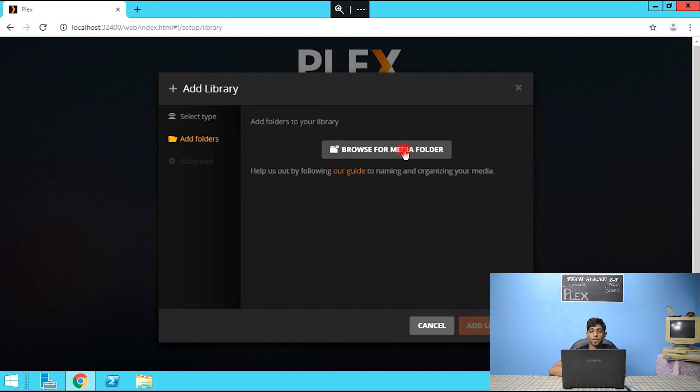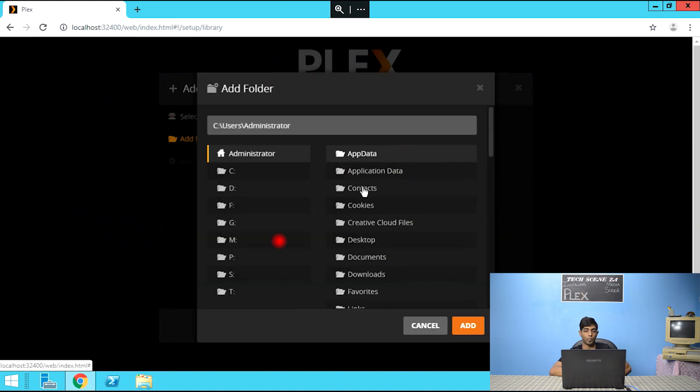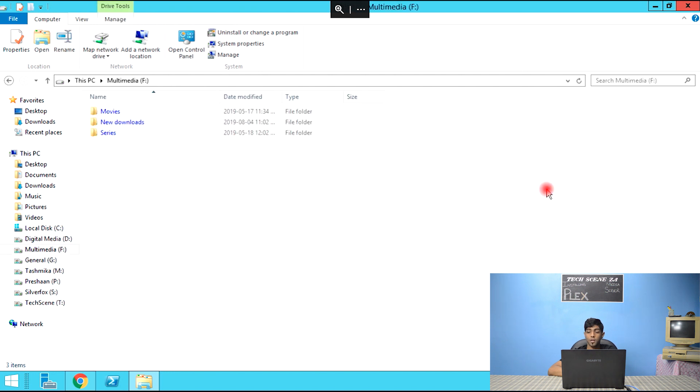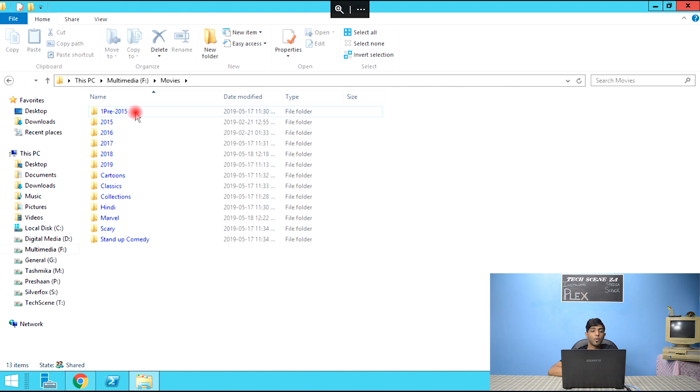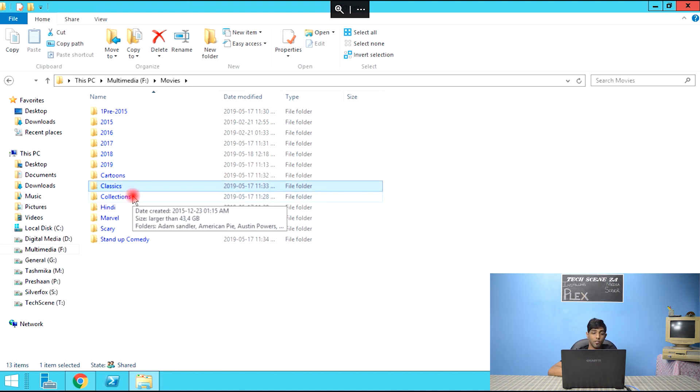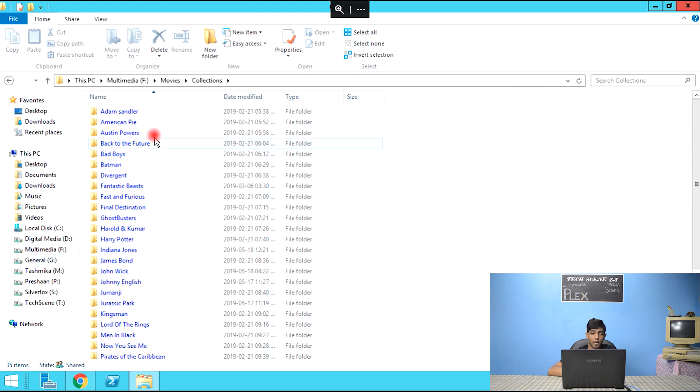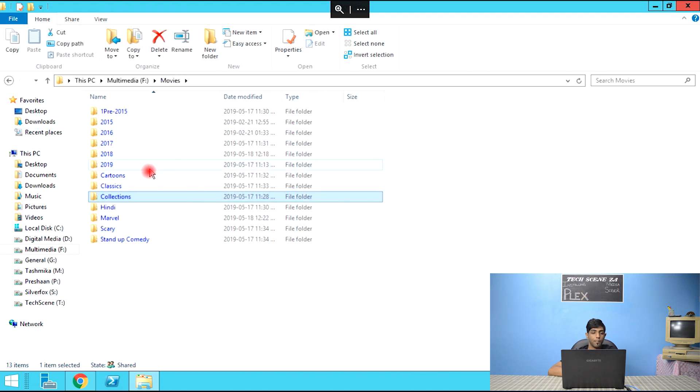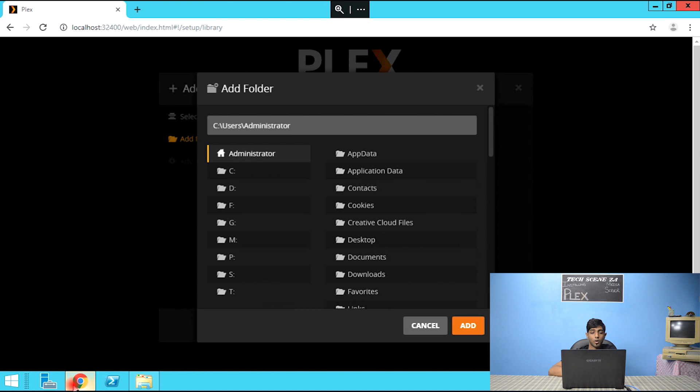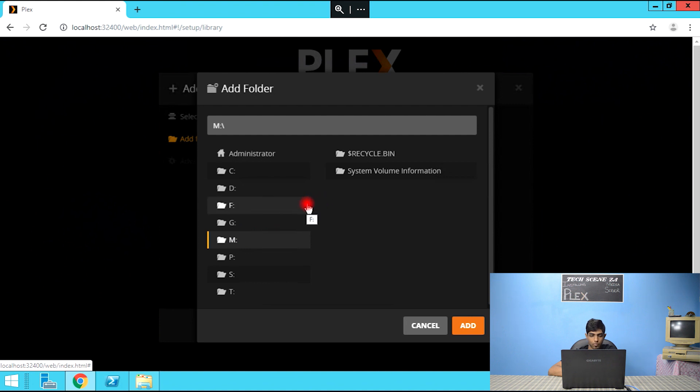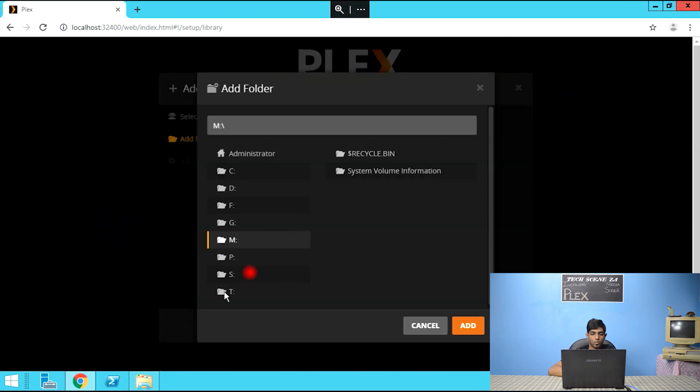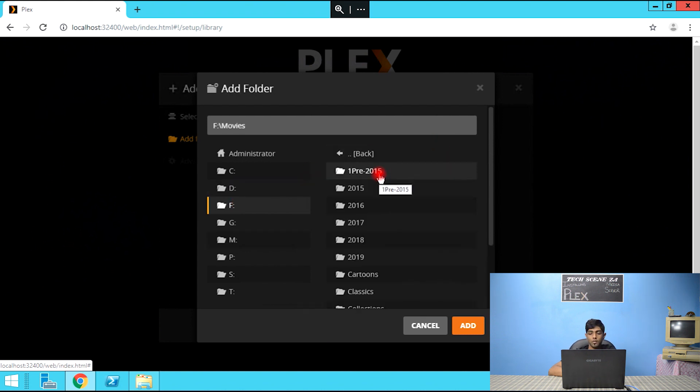So let's go add a library. We're adding movies. Next, browse your media. So let's take a look at our drive. So multimedia. I have three folders. Movies all the way from pre-2015 movies up to this year 2019. I have cartoons, classic movies for myself, collections, Adam Sandler, Harry Potter, the Lord of the Rings and so on. I have Hindi movies, the whole Marvel collection, stand-up comedy, scary movies. And that's quite a bit. So what I'm going to do, I'm going to select movies and we'll select add.